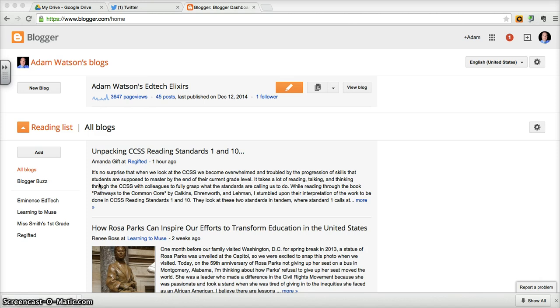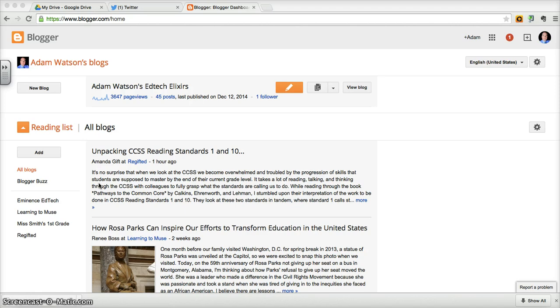I really like Blogger. I use it not least of which because as a Google product it's easily incorporated into my other Google apps and things that I use. I have a blog website at watsonedtech.blogspot.com, just to put that plug in.